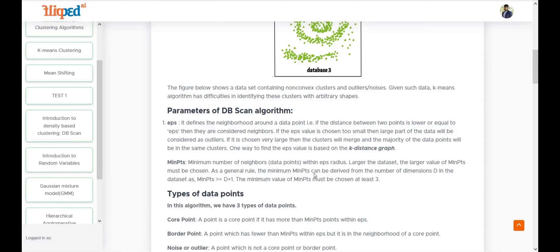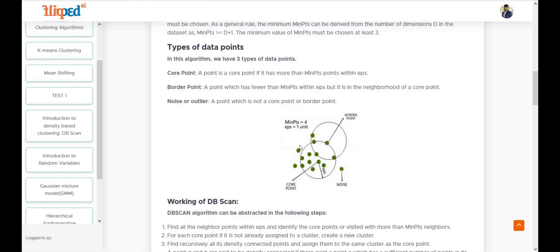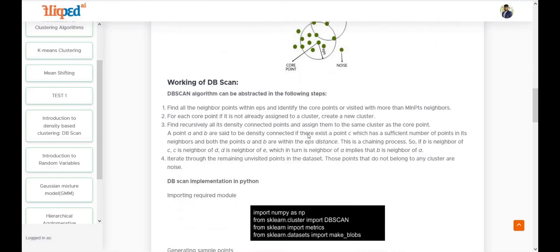A core point is one that contains more than min points within its neighborhood — so if min points is three or four, it should have at least that many neighbors. A border point contains fewer than min points but is a neighbor of a core point, so it is called a border point. A point which is neither a border point nor a core point is classified as noise or an outlier.